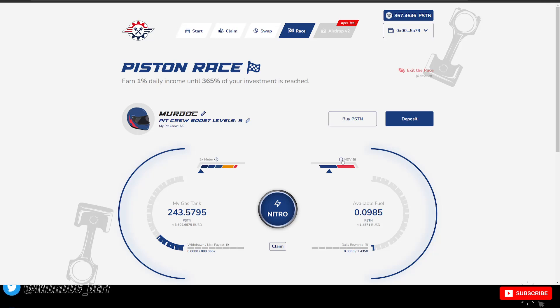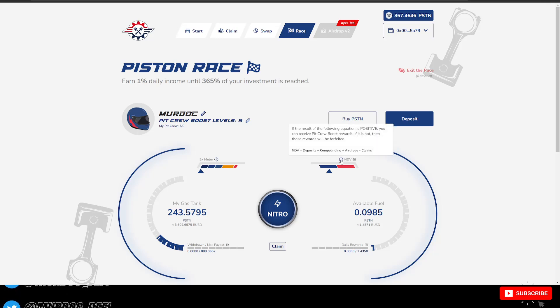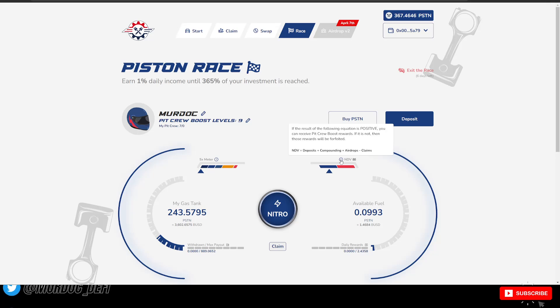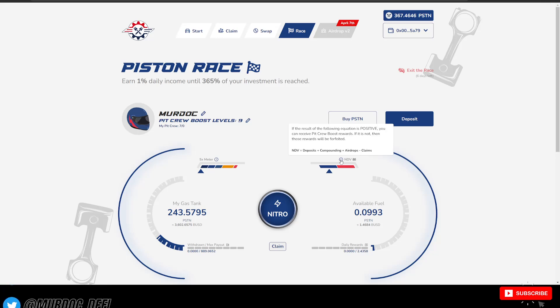And then they have the NDV. And what this is, is if the result of the following equation is positive, you can receive pit crew boost rewards. If not, then those rewards are forfeited.